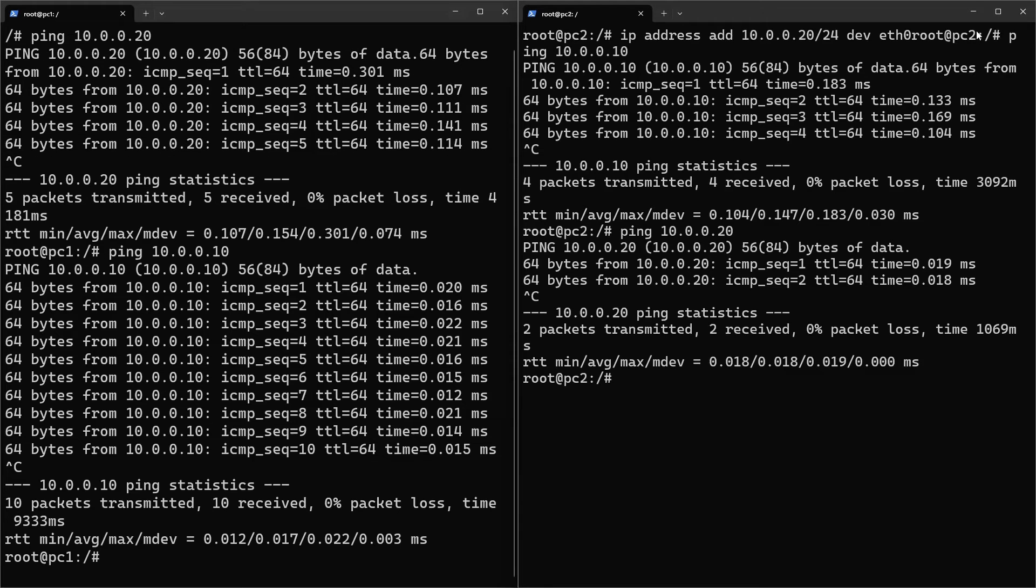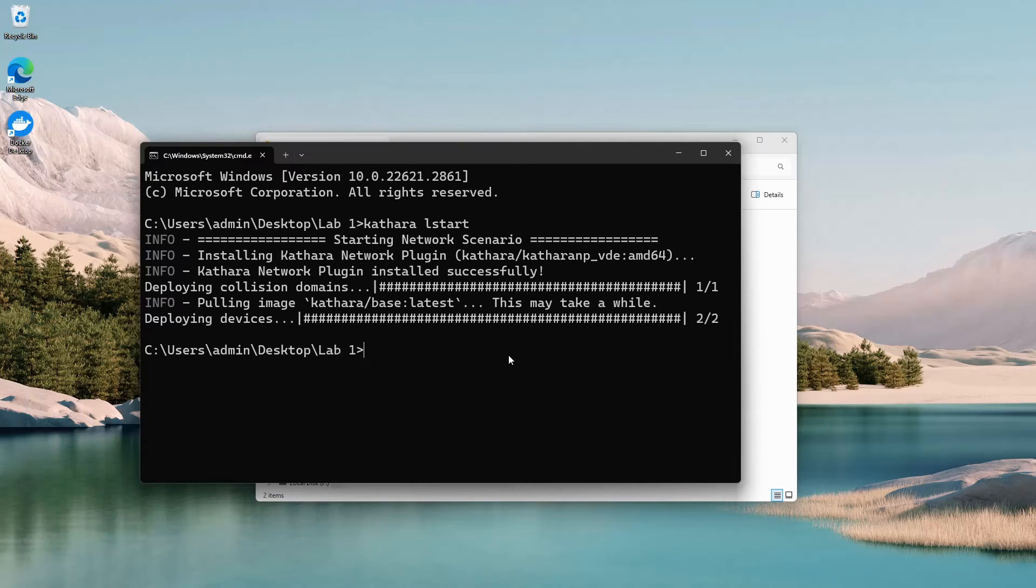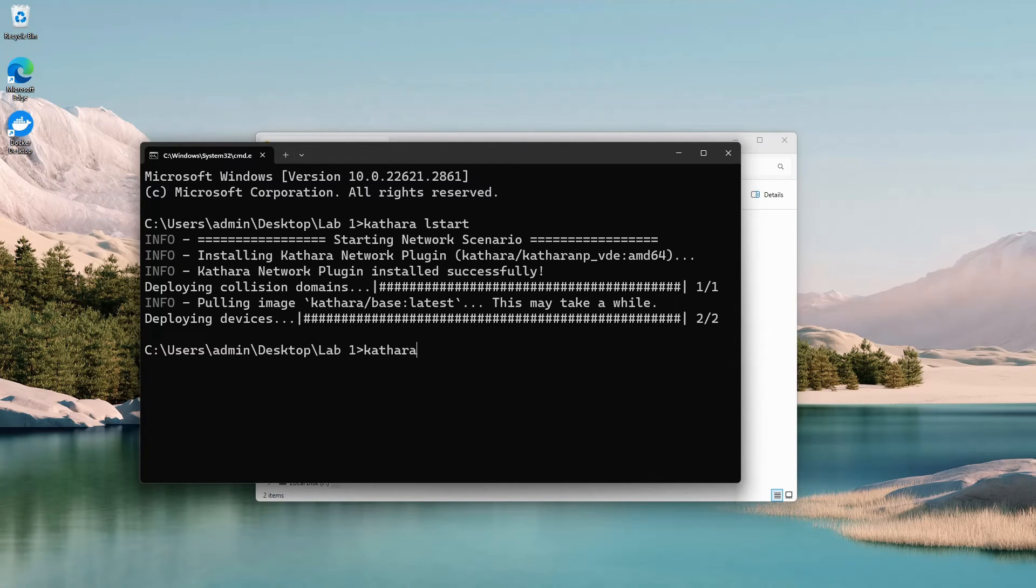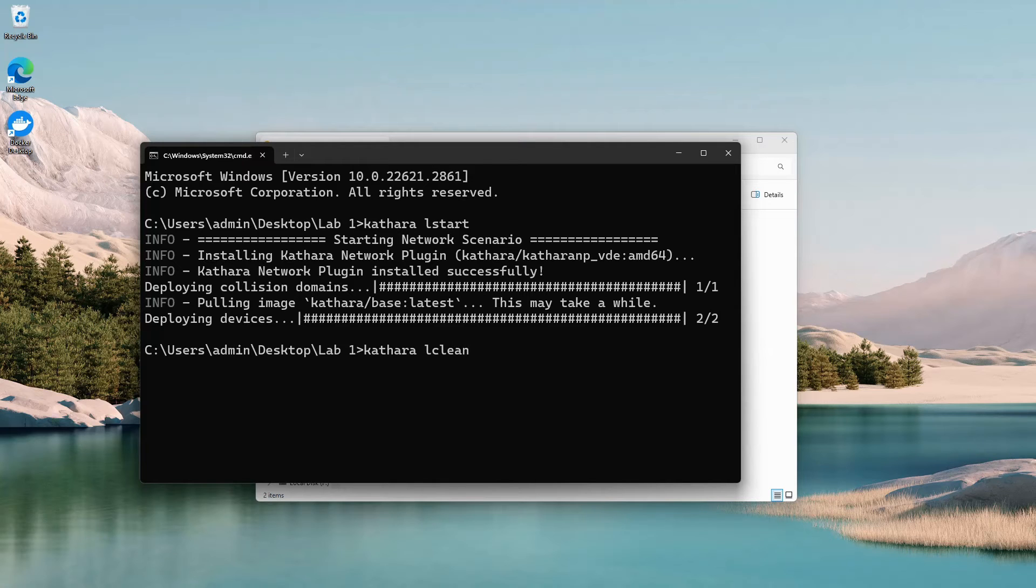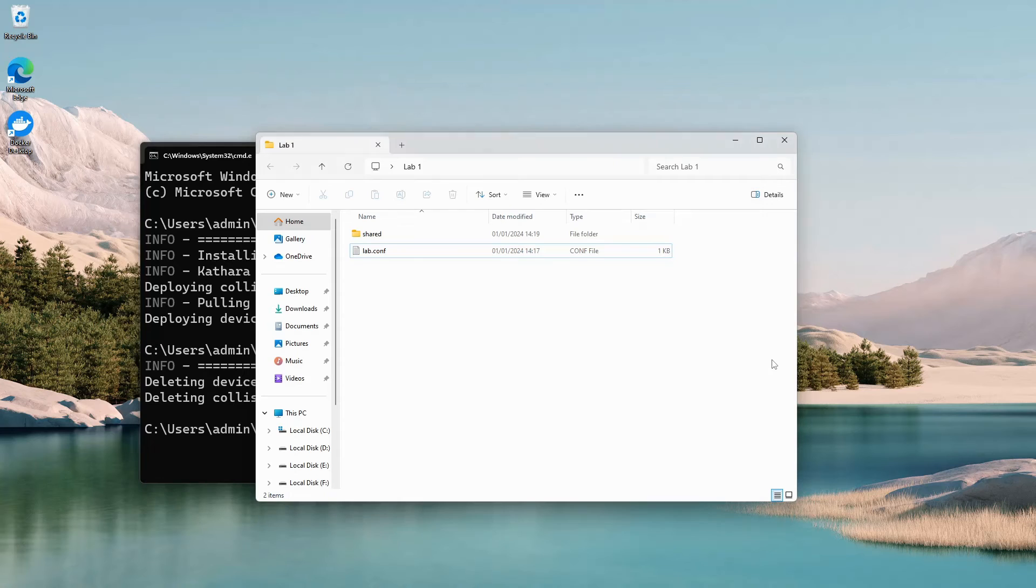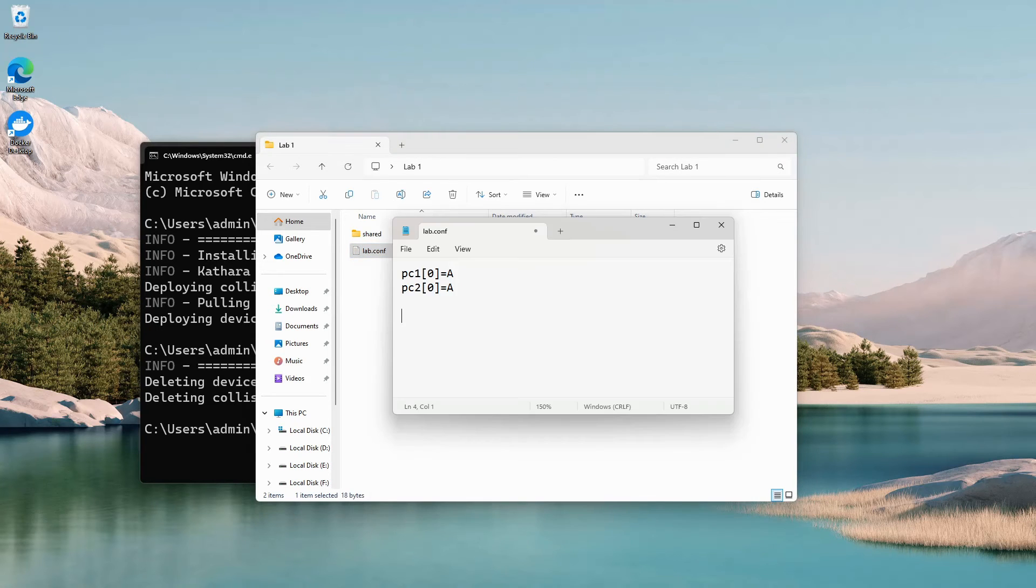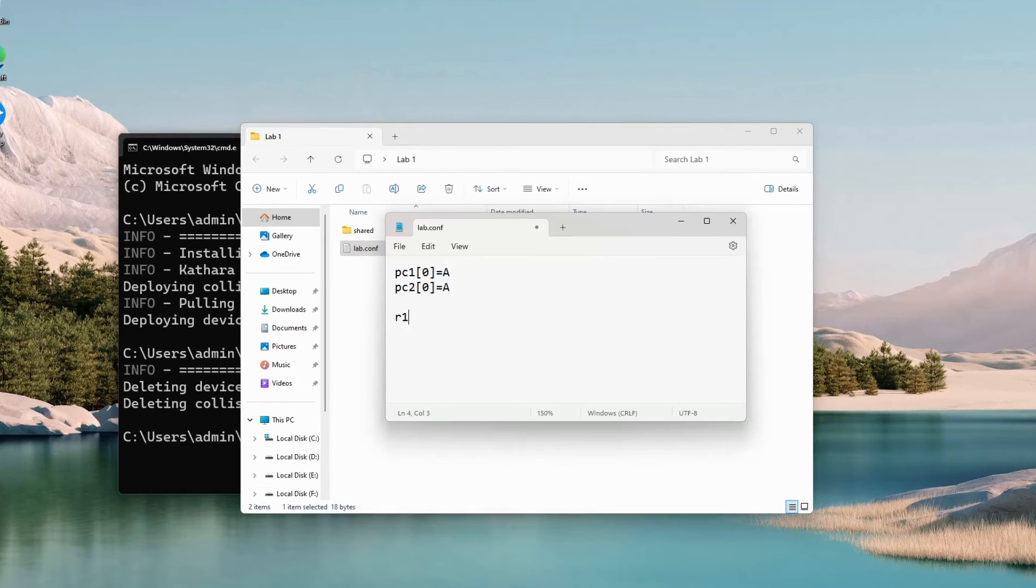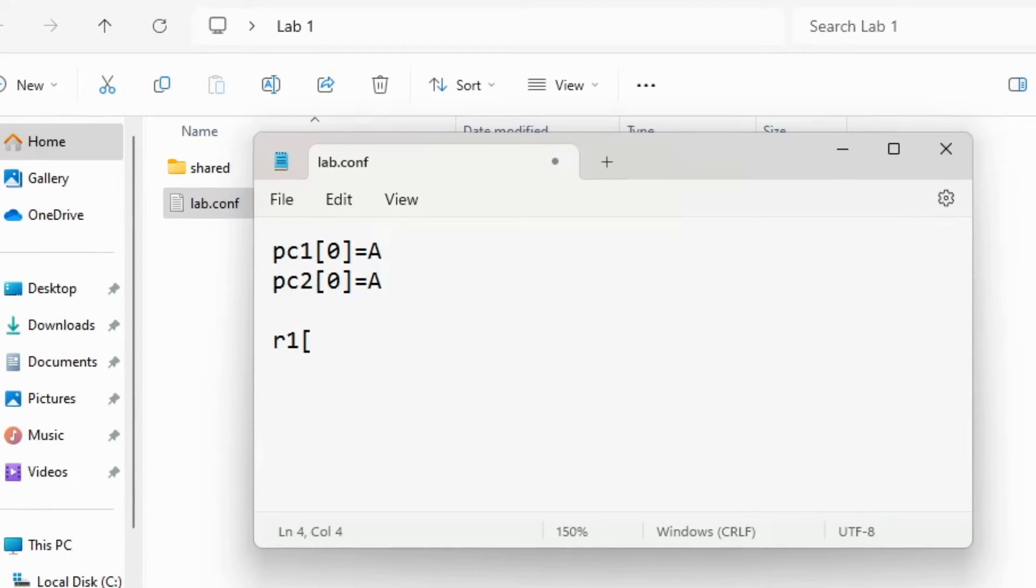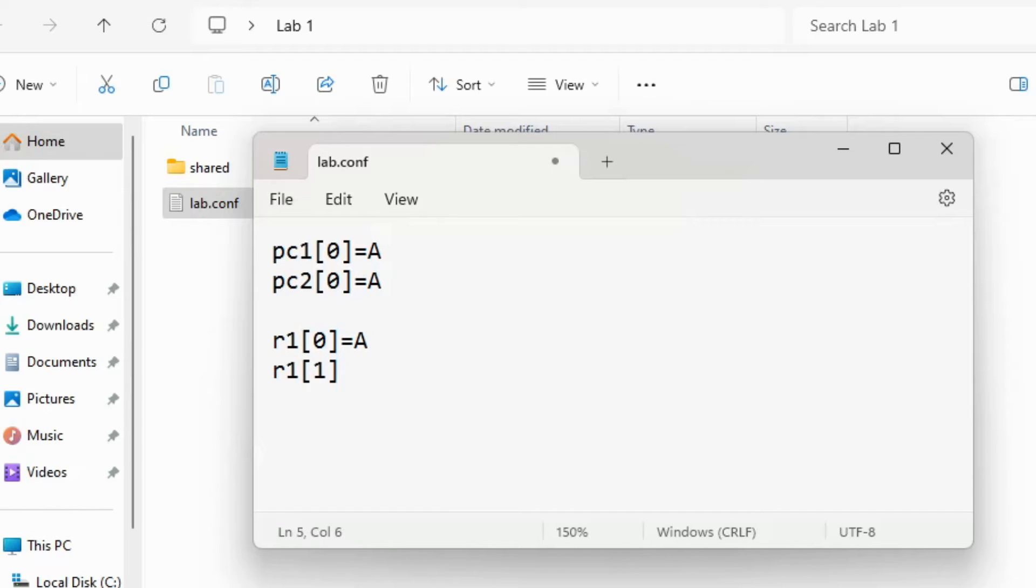Let's expand on that further. Shut down the current lab with the cathara l clean command. Open up the configuration file. Add a new device called R1 which will be a router. Create interface 0 and interface 1 for the router. Router 1 will be connected to two areas called A and B. PC1 will stay in area A and PC2 will move to area B.